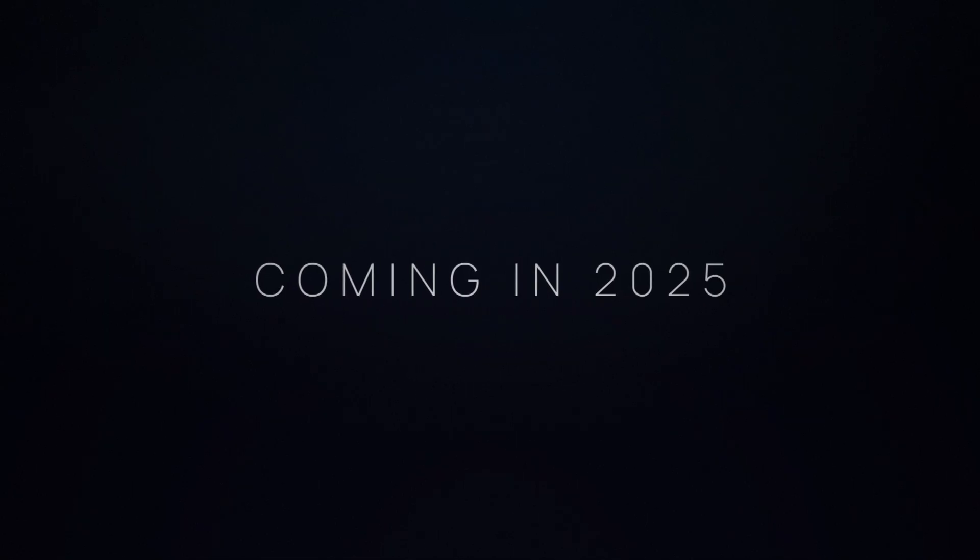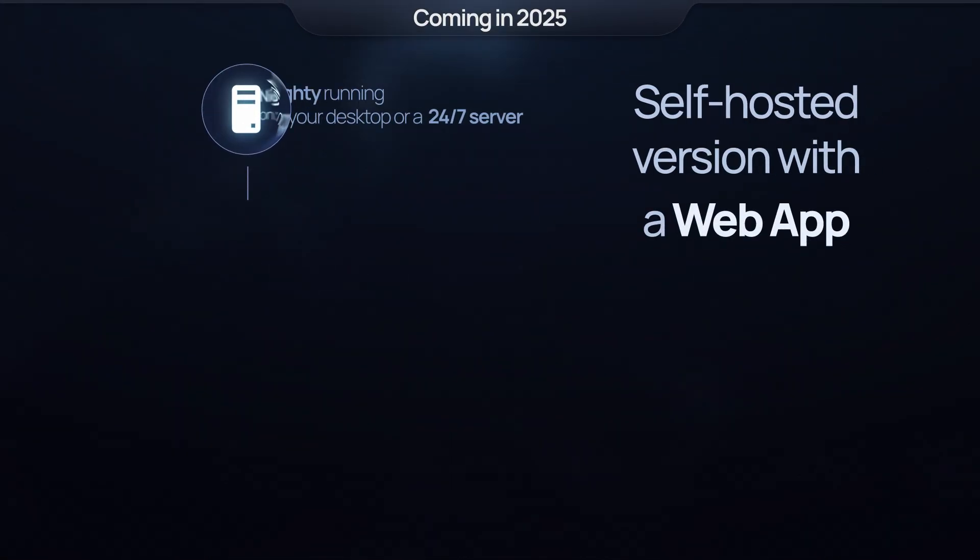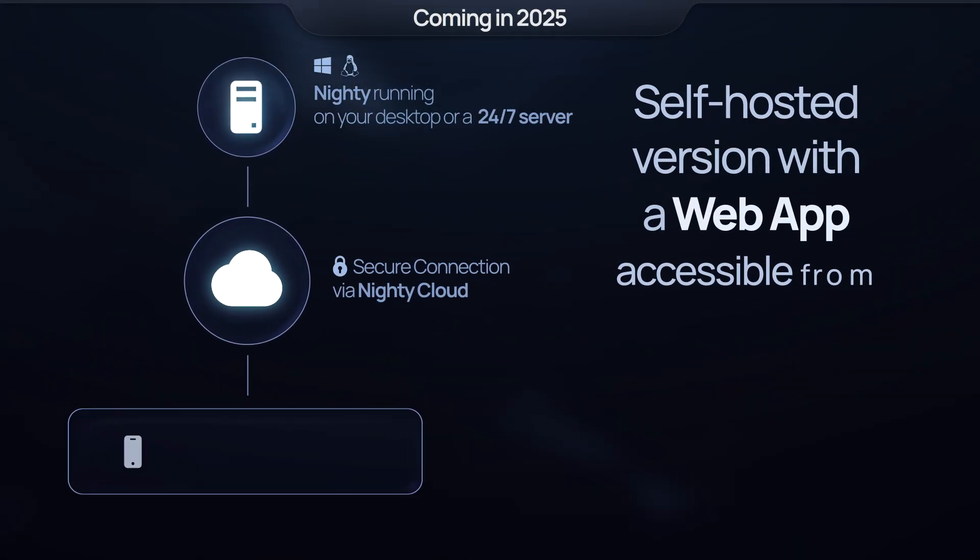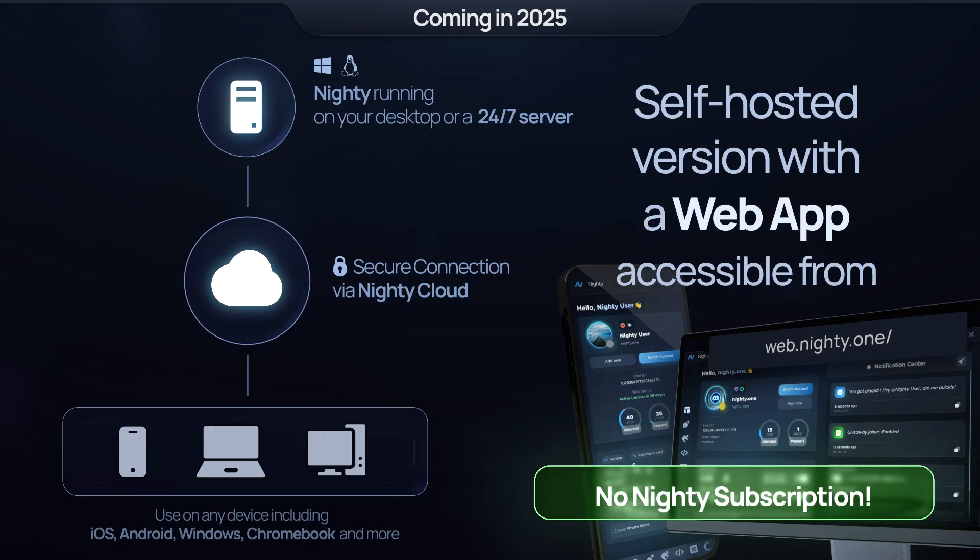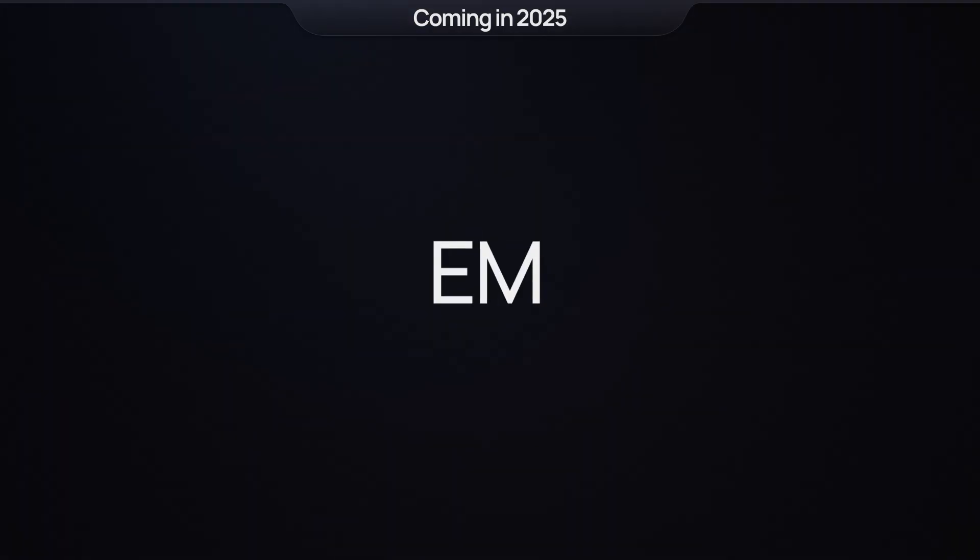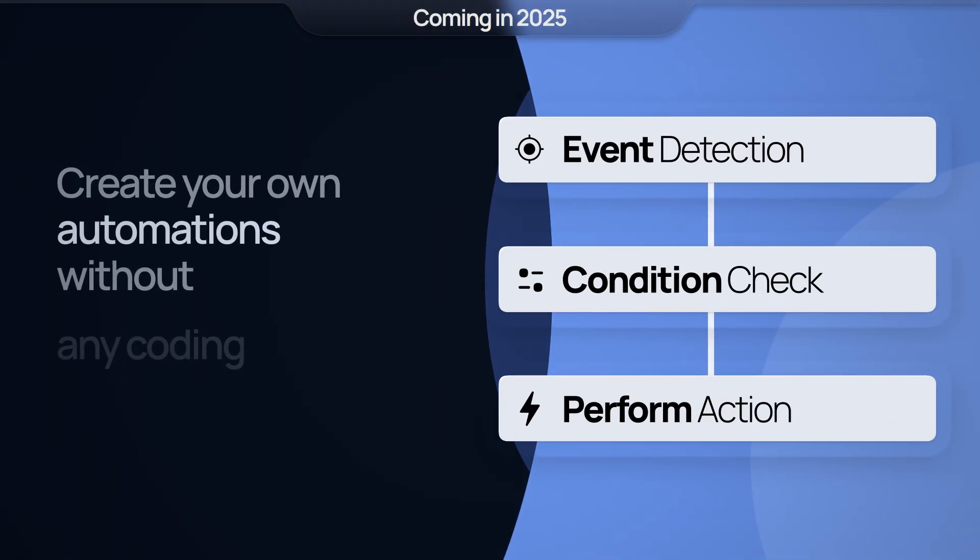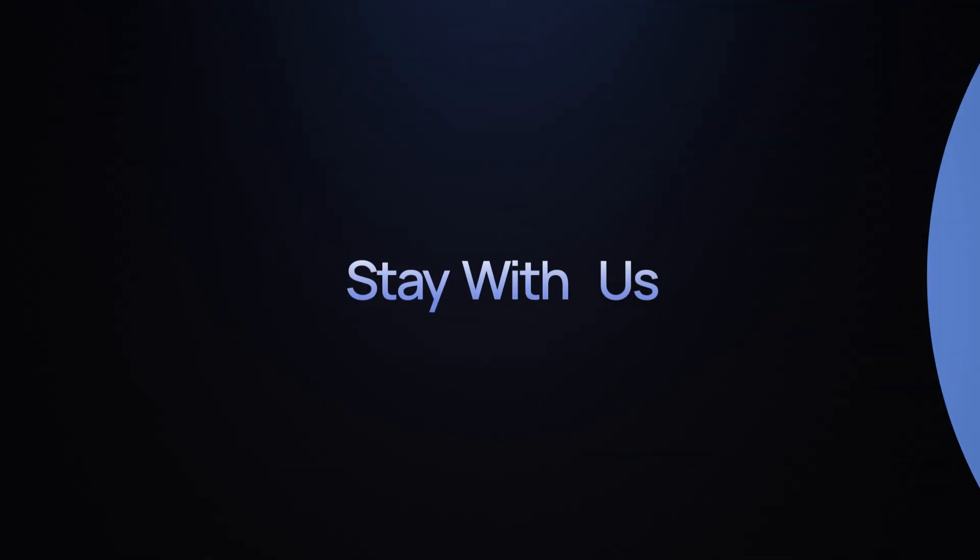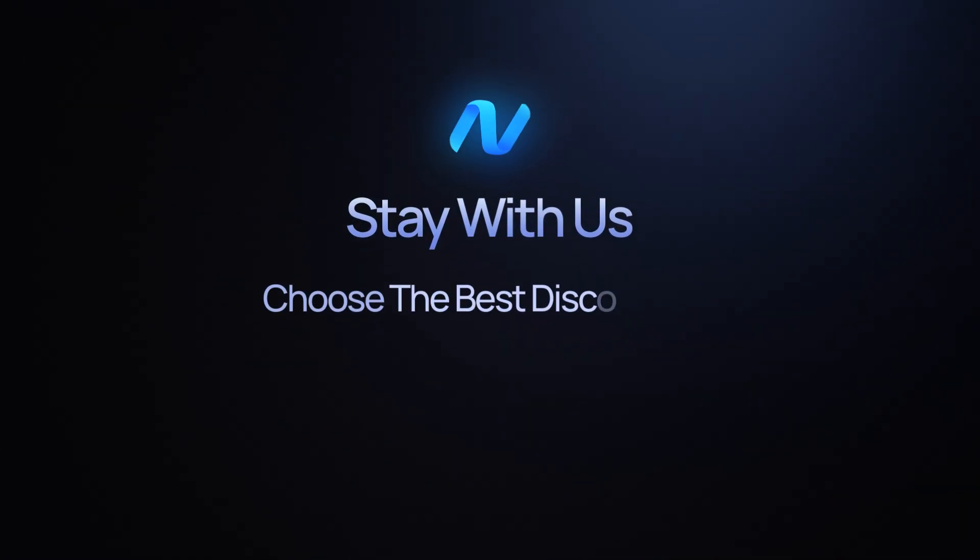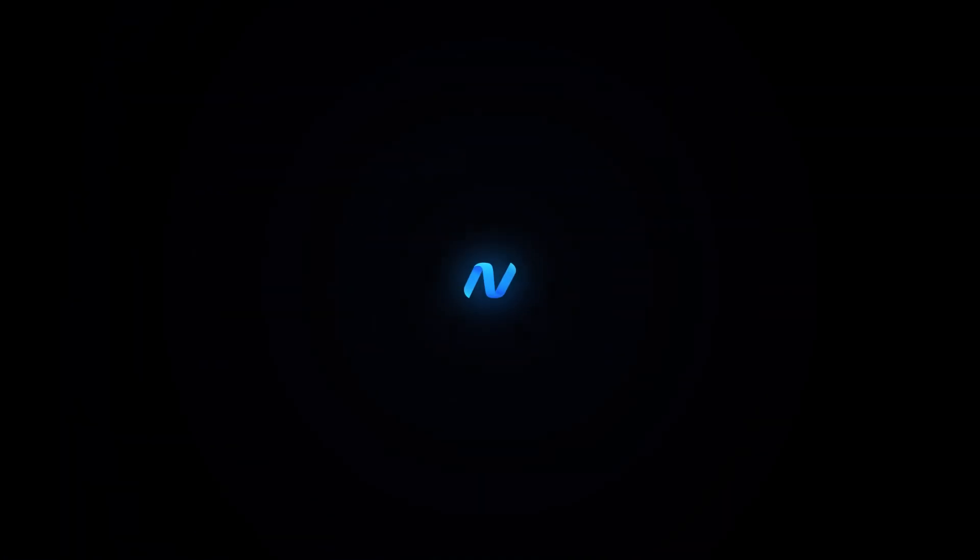Coming in 2025, a self-hosted version with a web app accessible from any PC or phone with no subscription required. An event manager that lets you create your own automations without any coding knowledge. Stay with us. Choose the best Discord tool on the market.